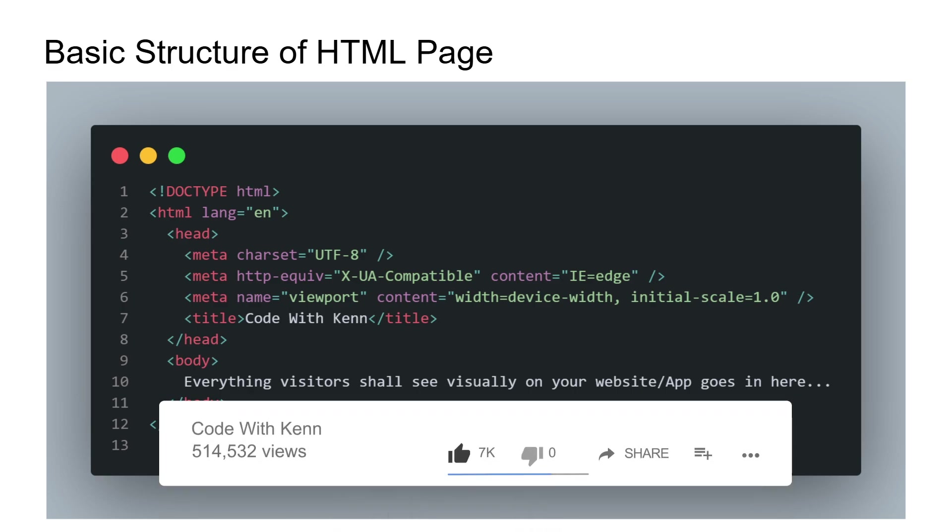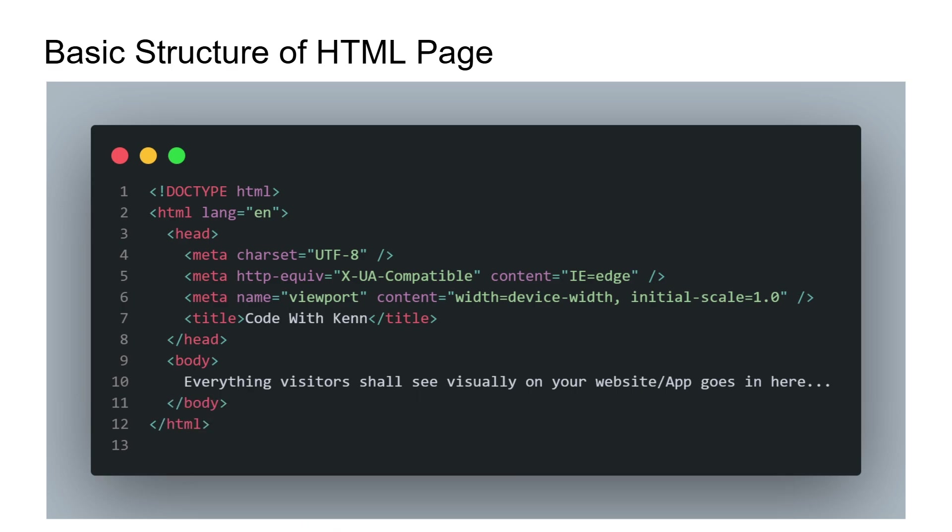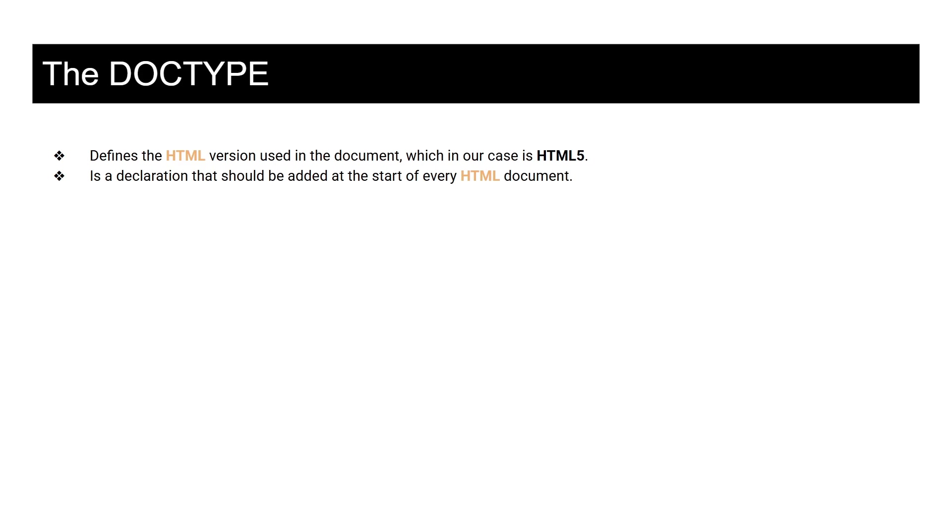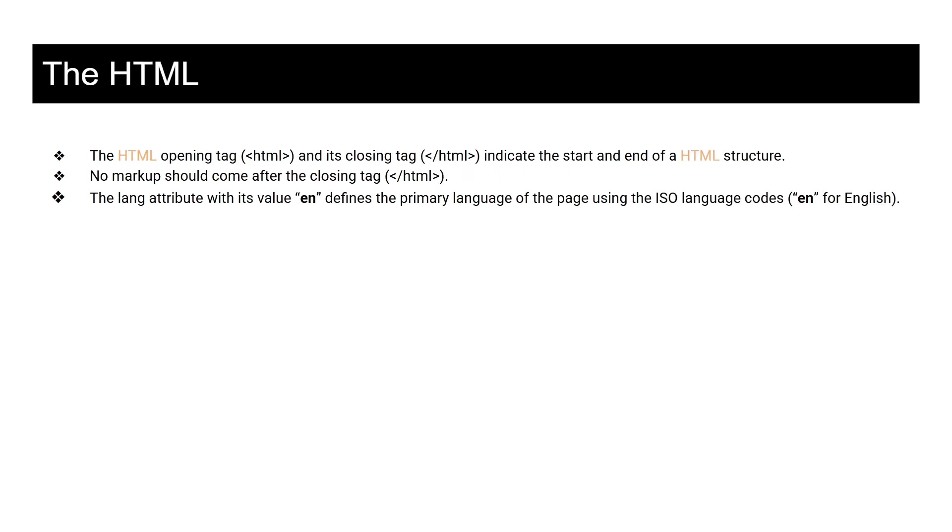This is the basic structure of an HTML page. It has a doc type and it has html with language, which is what I'm using is English, and also we have the head and the meta and the title and the body. Let's now take a look at what each part does from the doc type down to the body type. Going on with the doc type, it defines the HTML version used in the document, which in our case is HTML 5. It's a declaration that should be added at the start of every HTML document.